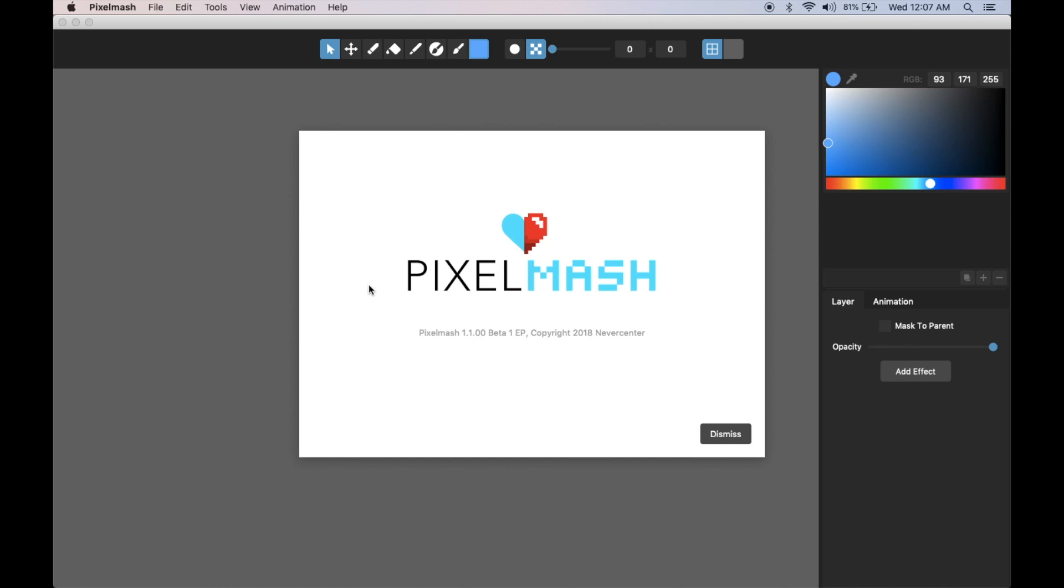Hello, this is Tom from Nevercenter. I'm going to show you a preview of some of the really big animation changes and advancements that have come in Pixelmash. This will be version 1.1.0.